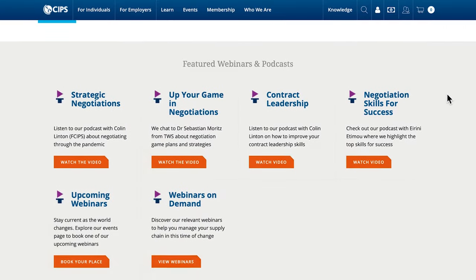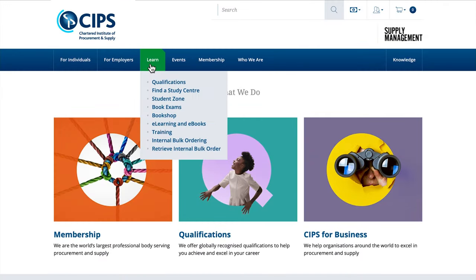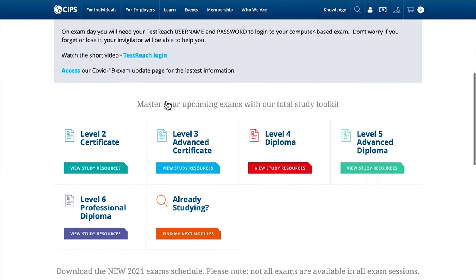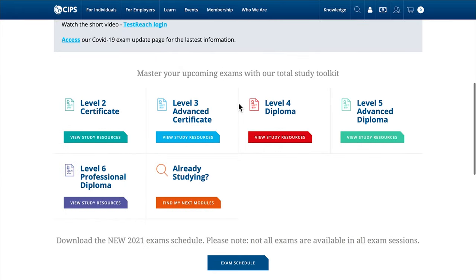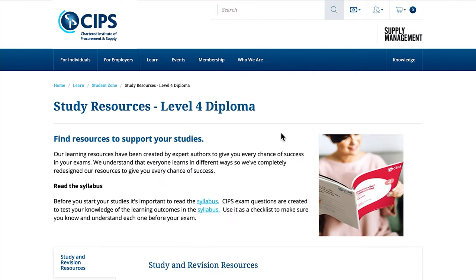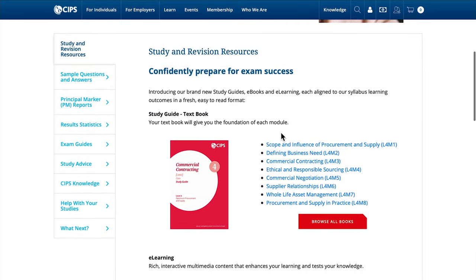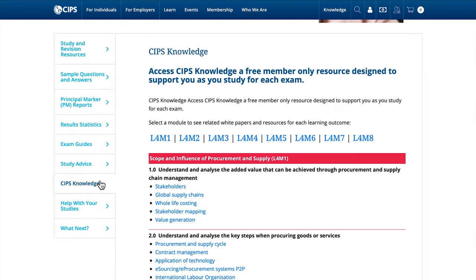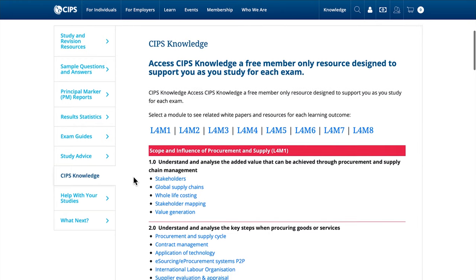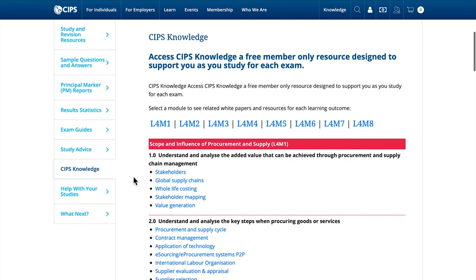Here's how you can access these resources. From the SIPS homepage, under the Learn tab, find and select the sub-tab Student Zone. Scroll down to view all the SIPS qualification levels. Find your registered level and click on View Study Resources. This will bring you to a page where you will find a list of available resources as well as a tab named SIPS Knowledge — this is where the SIPS Knowledge Hub content linked to your qualification can be found. On this same page, you can also view the range of resources we previously spoke about.